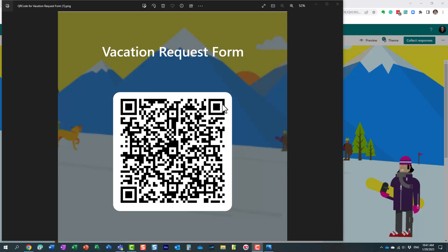And once they scan it using their phone, it will obviously take them to this Forms URL where they can complete that actual form. So just another cool way for you to share and collect responses from your recipients.